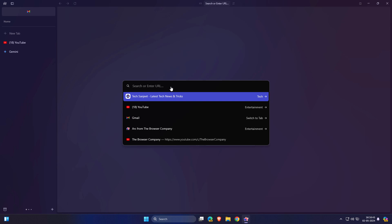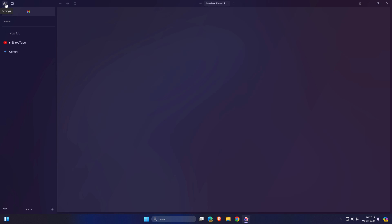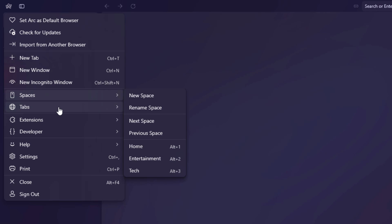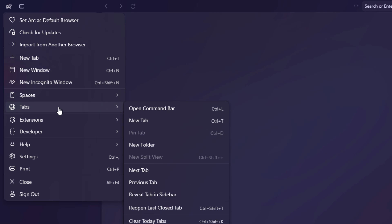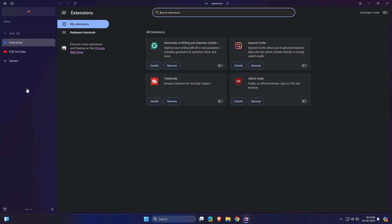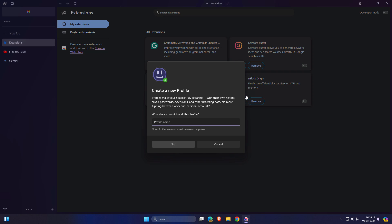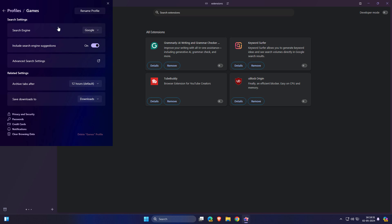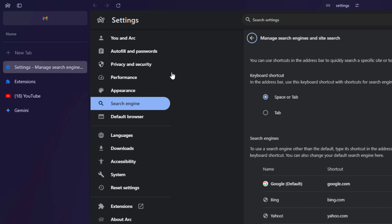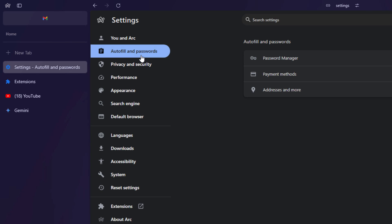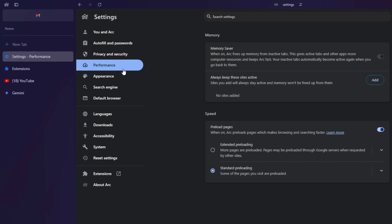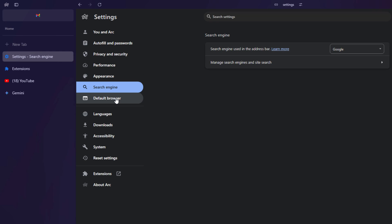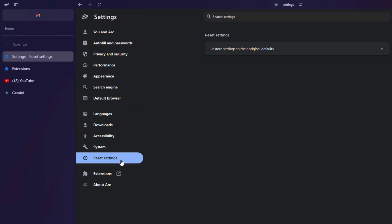Okay, so let's explore some settings here. Set Arc as a default browser, check update, import Arc from another browser, new tab, new window, and incognito window. Spaces as I explained, tabs. You can open new command, new tab. Let's go into settings. In settings you will see here minimal settings like you can add new profile from here. Click on this game section. In game section you can set your search engine like Google, Bing, Yahoo, DuckDuckGo, whatever you want to set. Whenever you go into advanced search, you will see here your Arc autofill, password, privacy, performance section, appearance, search engine. So all things you can set from here. If you want to reset settings, you can just click here reset to default.